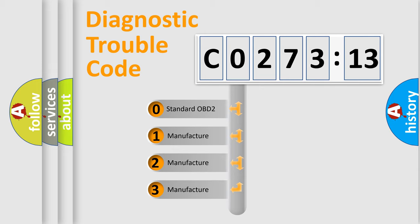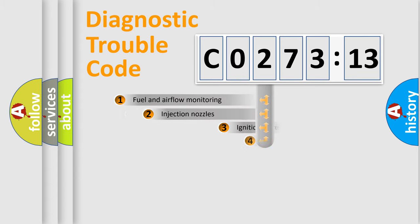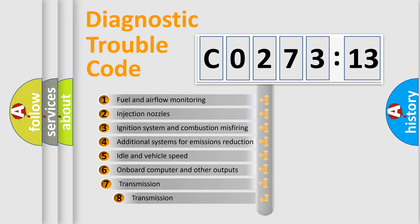If the second character is expressed as zero, it is a standardized error. In the case of numbers 1, 2, 3, it is a more prestigious expression of the car-specific error.